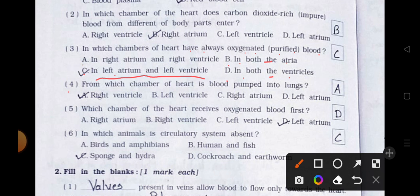Number 4. From which chamber of the heart is blood pumped into the lungs? A. Right ventricle, B. Left ventricle, C. Right atrium, and D. Left atrium. Answer is option A: Right ventricle.